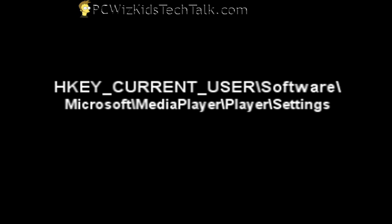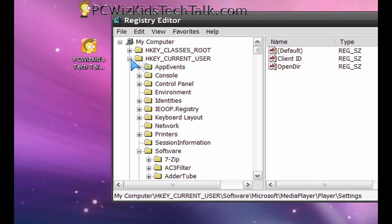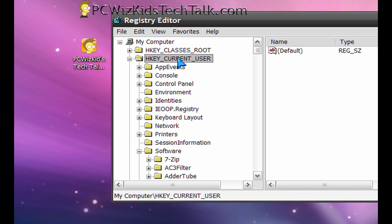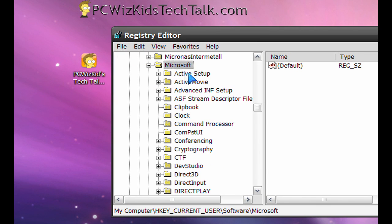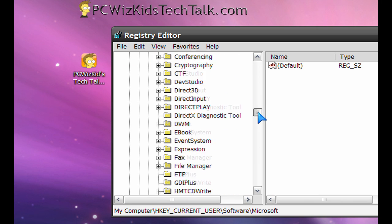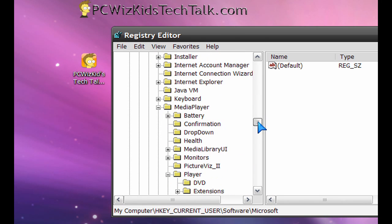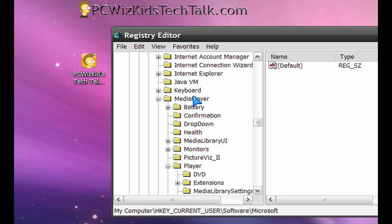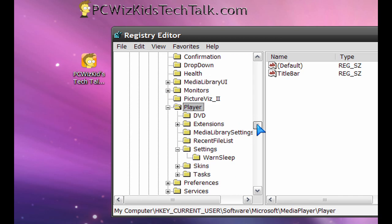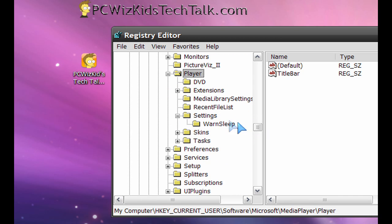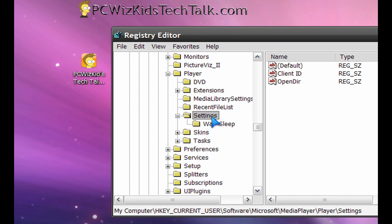I need you to navigate with me here. We're going to open it up and go to HKEY_CURRENT_USER, then scroll down to Software, then to Microsoft and expand that. Scroll all the way down to Media Player and expand that, then scroll down to Player and expand that, and under Player you'll find a key called Settings. Select that.